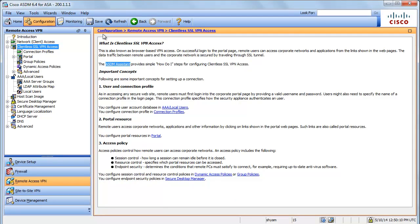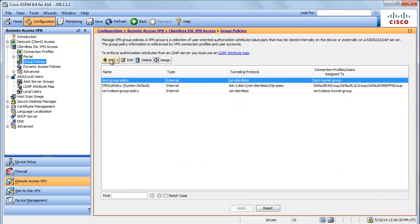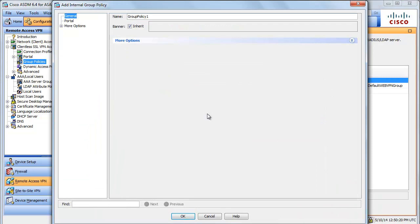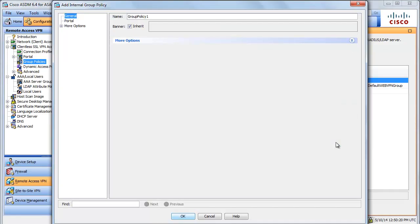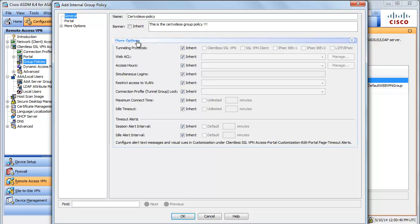I'm going to head to Clientless SSL VPN Access > Group Policies > Add. Let's call this group policy 'searchvideos_policy'. Let's set a banner for this connection. The protocol that is allowed for this VPN is Clientless SSL VPN.